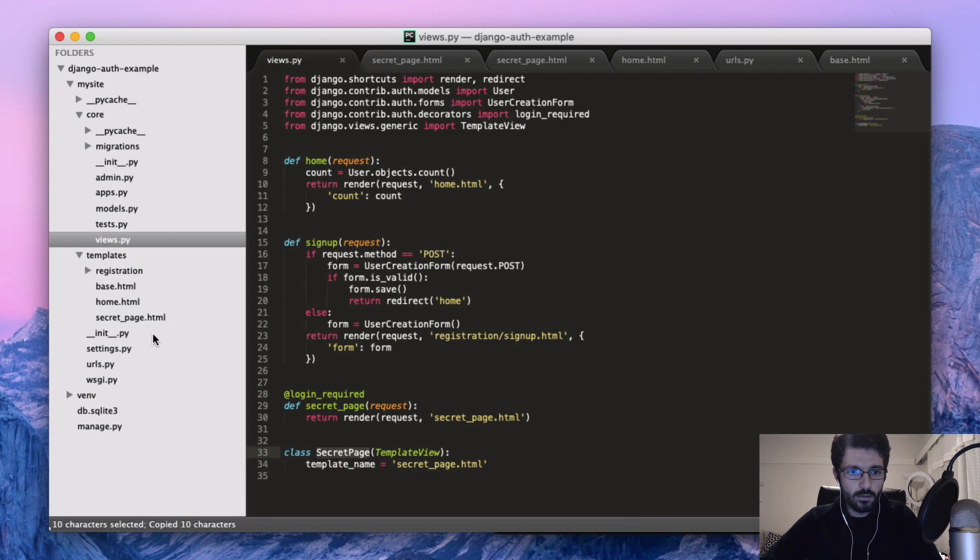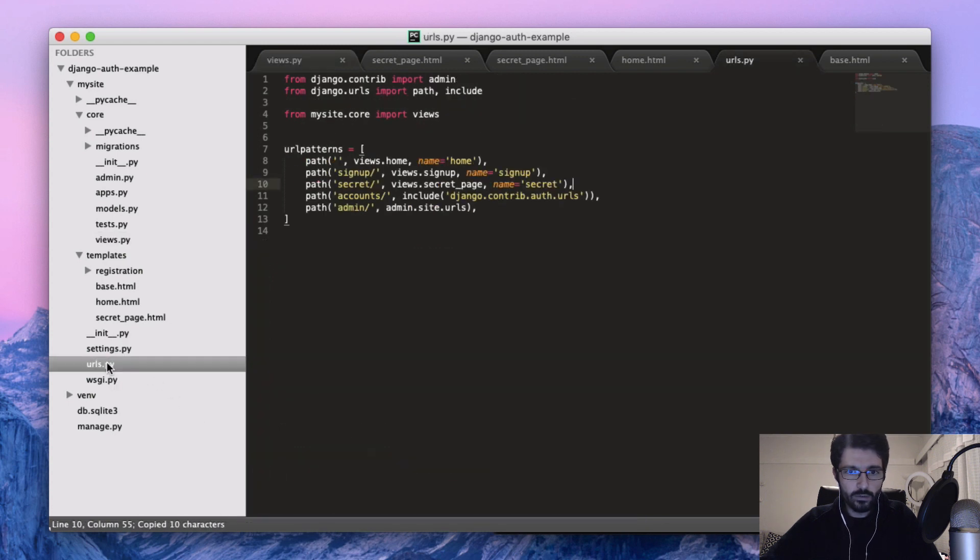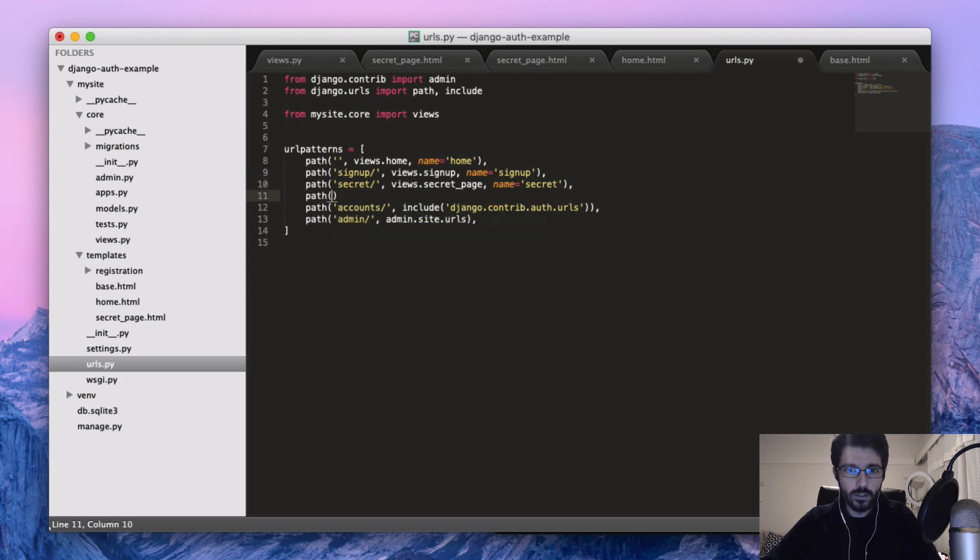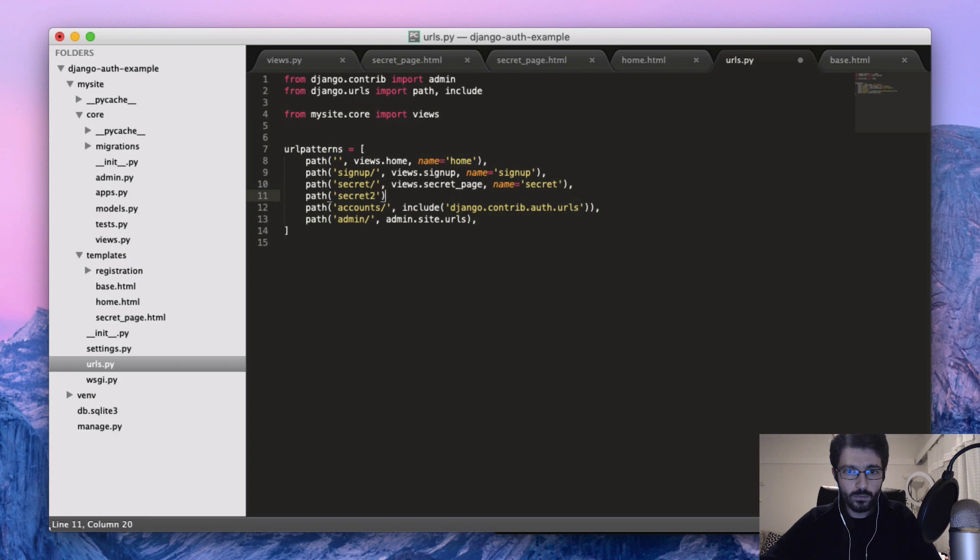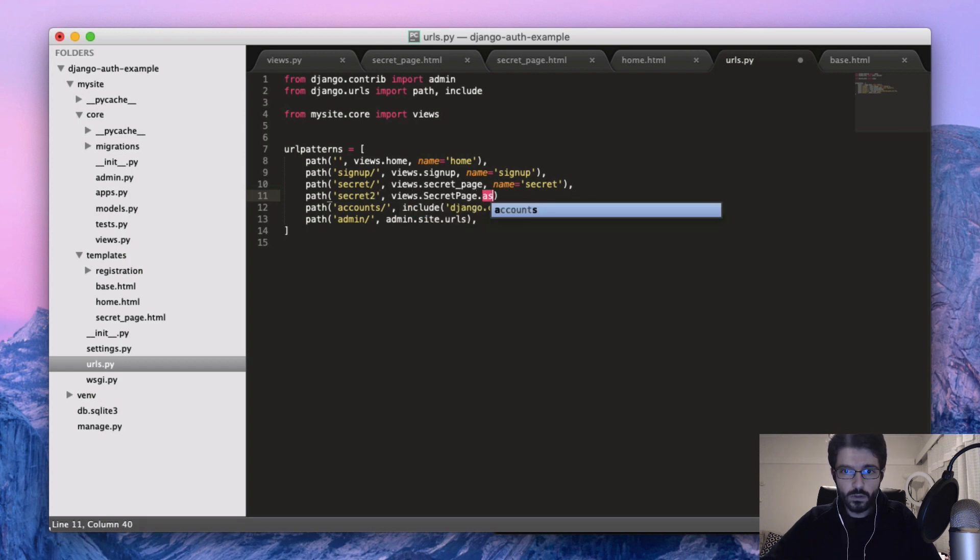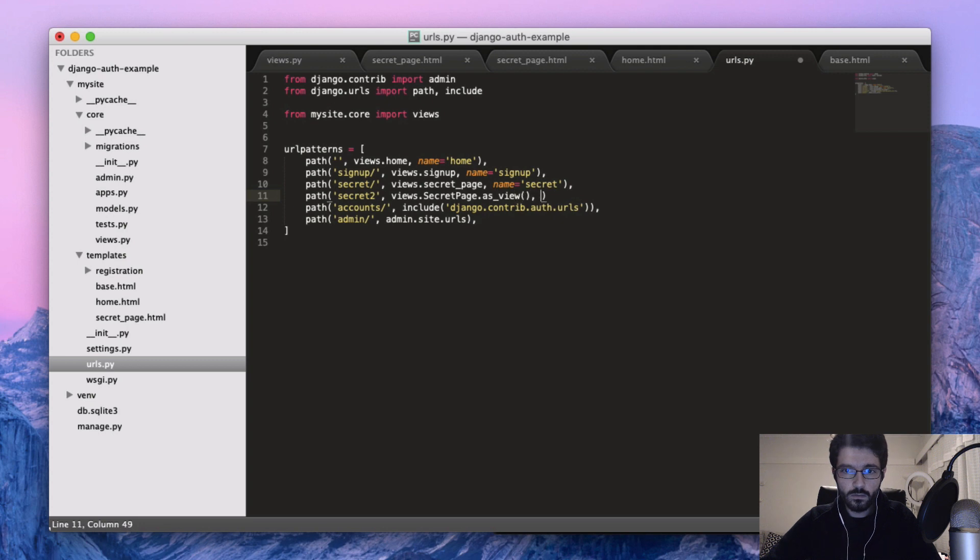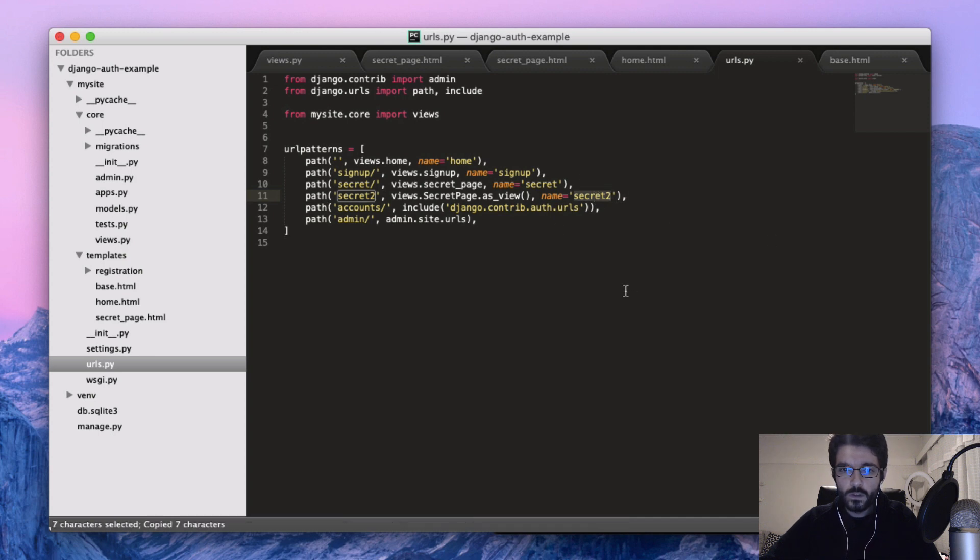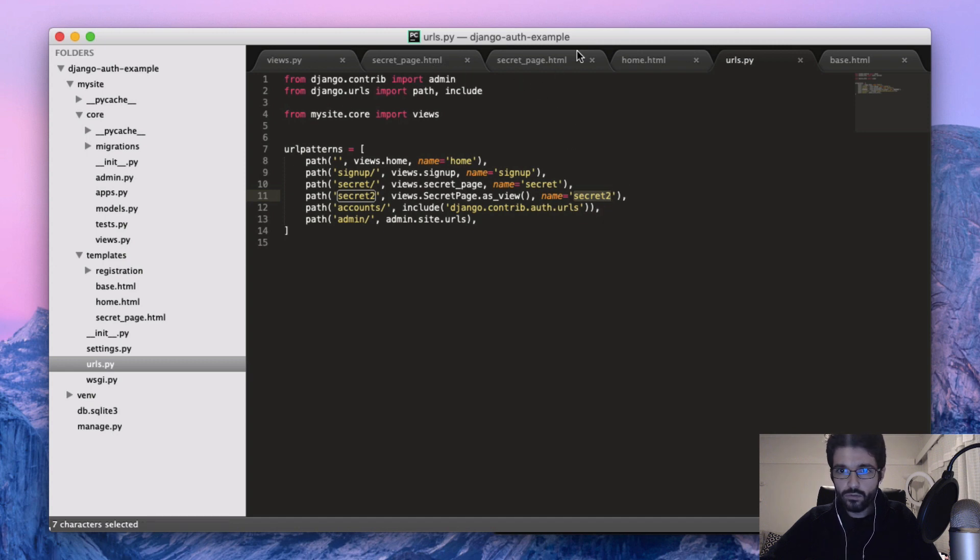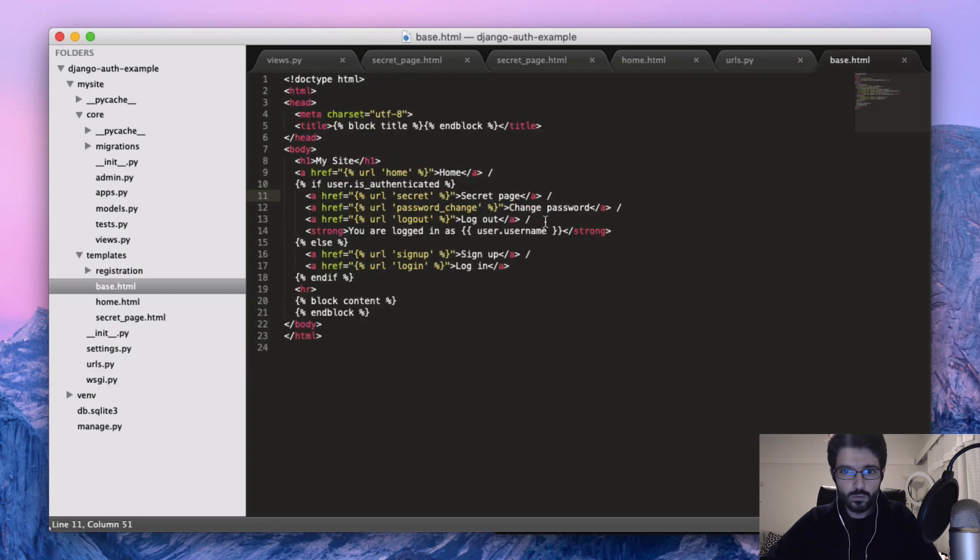And then let's create a new URL. Something like path class secret two, and views. So now maybe we can just set this new page to our menu.